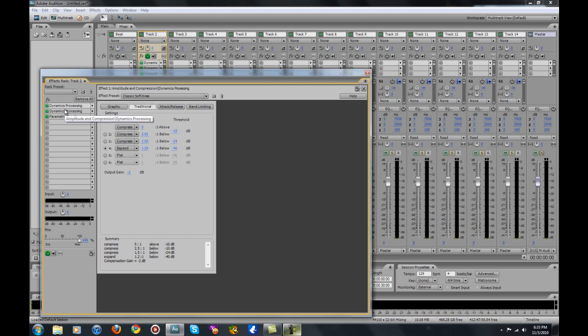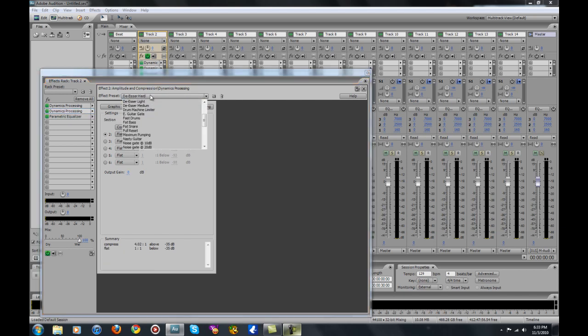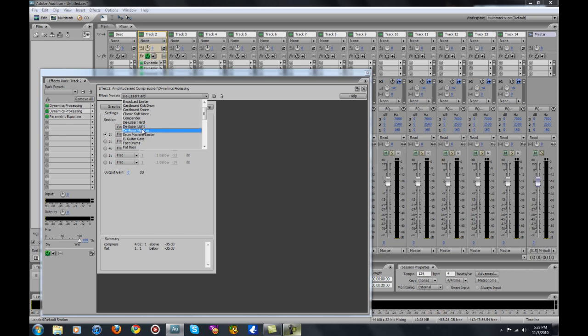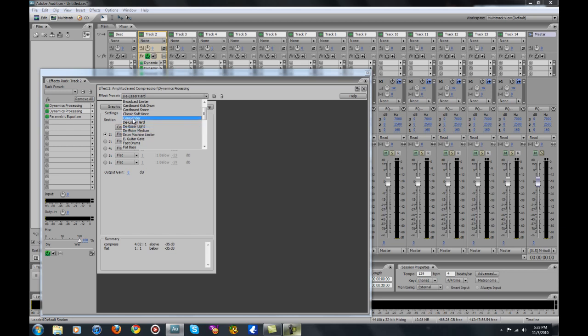Moving on to the next one — you want to put your de-esser on there. I use Hard De-esser and I recommend anybody to use the Hard De-esser. I experimented with the Light De-esser and there's not really much of a difference. You're going to use either medium or hard — just use hard to be on the safe side.